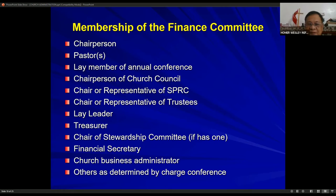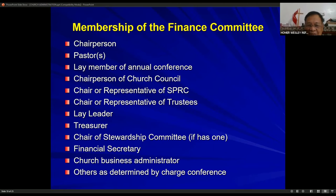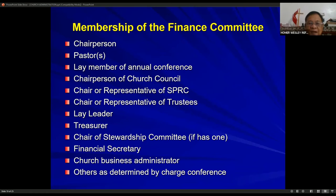The membership of the finance committee includes: the chairperson, the pastors, the lay member of the annual conference, the chairperson of the church council, a representative of the SPRC, a representative of the trustees, the lay leader, the treasurer, the chair of the stewardship committee, the financial secretary, the church business administrator if any, and others as determined by the charge conference.